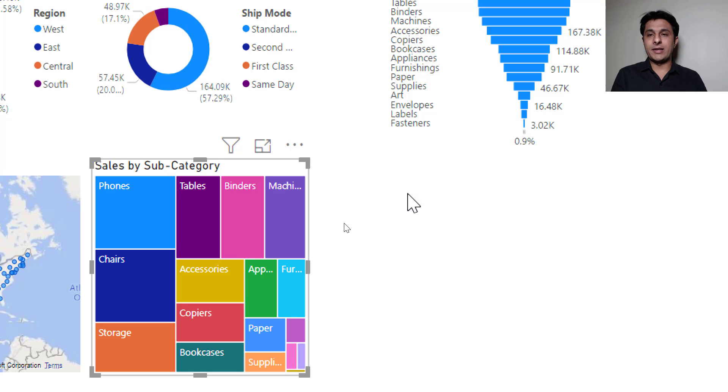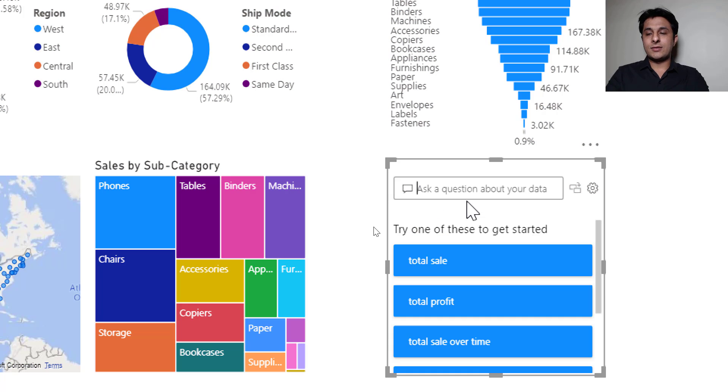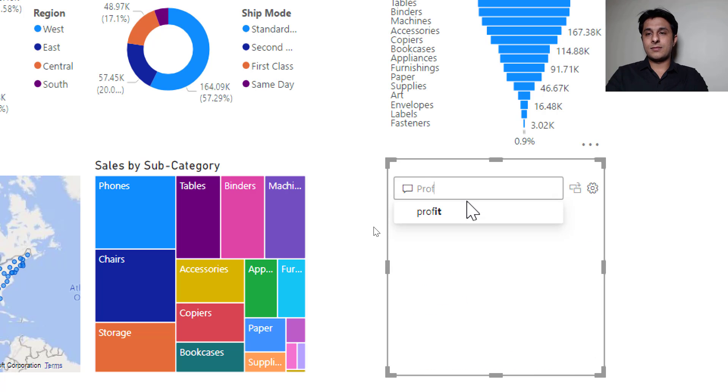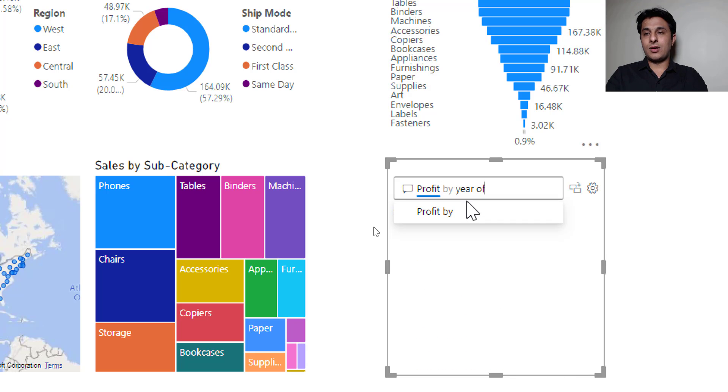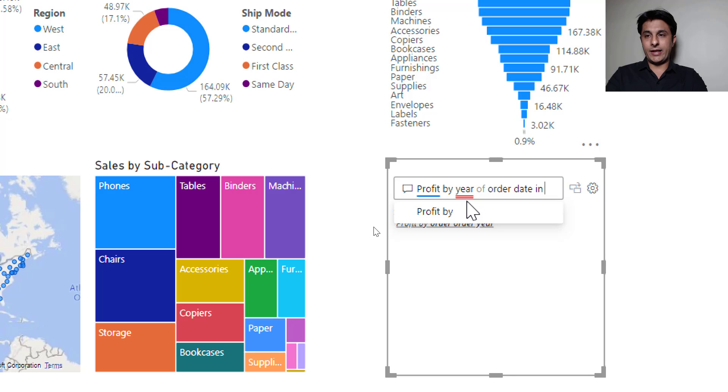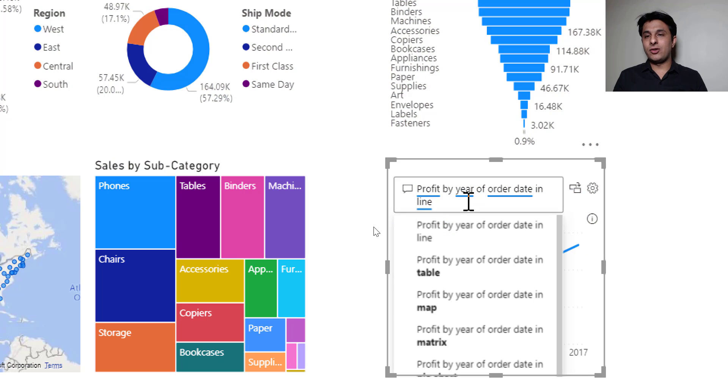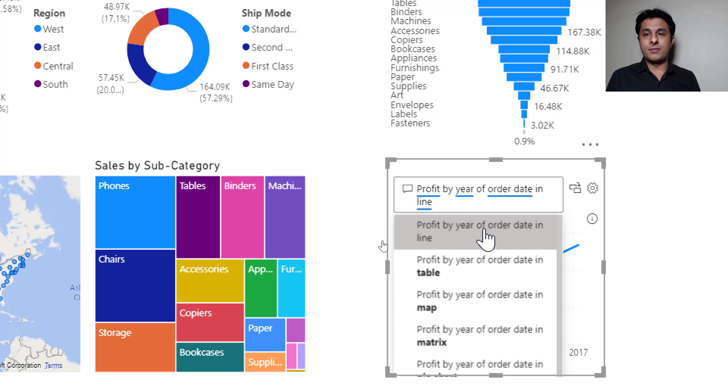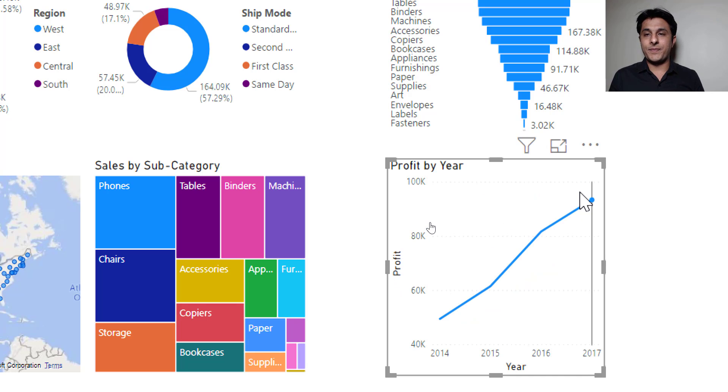So I'll just double click here and I'll just rename here as profit by year of order date in line. So I'm trying to frame a sentence so that it creates a line chart here.